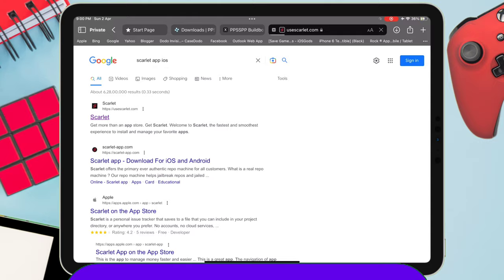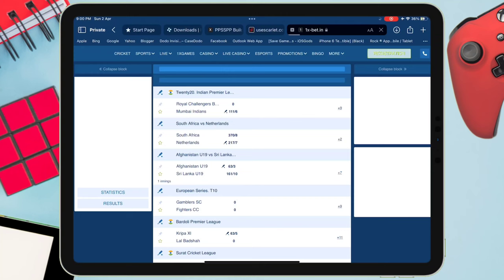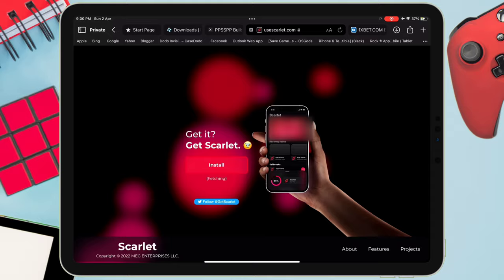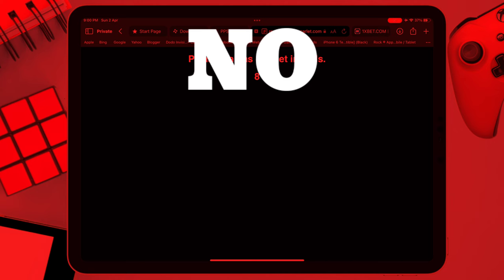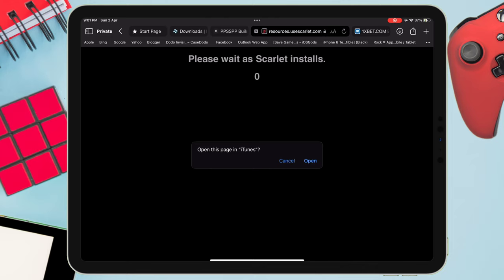Once you are on the website, just scroll down and click on the install button. This will open new windows with some ads. Just go back to the Scarlet page and again click on install. Next, tap on the direct install method as we are using a no-computer method. After the countdown, you will get a popup like this — just tap on open.